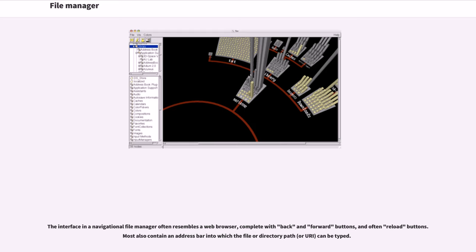The interface in a navigational file manager often resembles a web browser, complete with back and forward buttons, and often reload buttons. Most also contain an address bar into which the file or directory path, or URI, can be typed.